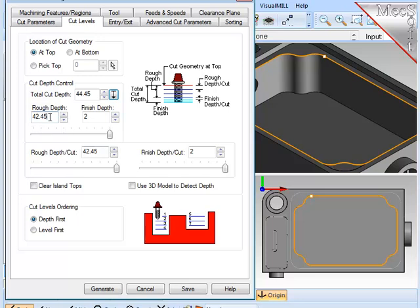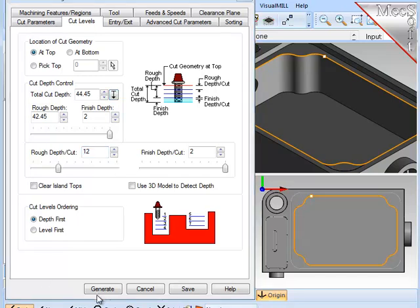Now, this full roughing depth can be broken into sublevels. The parameter here defines how deep each one of those sublevels should be, and I want them to be 12 millimeters. Now I'm ready to generate the path.